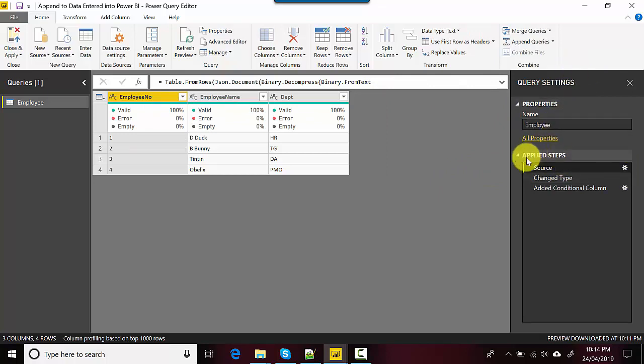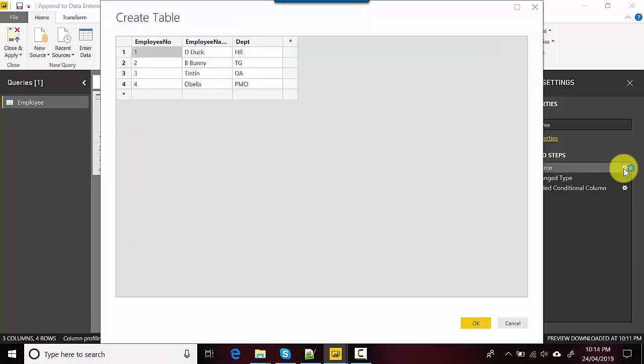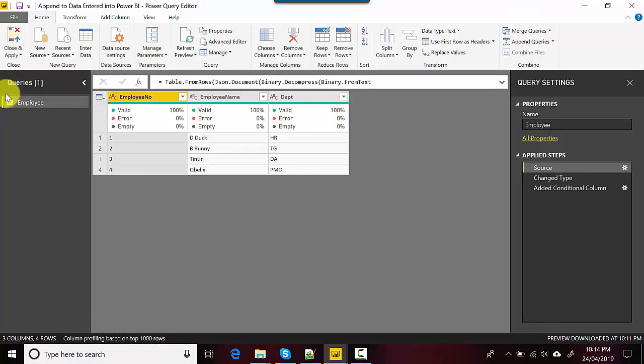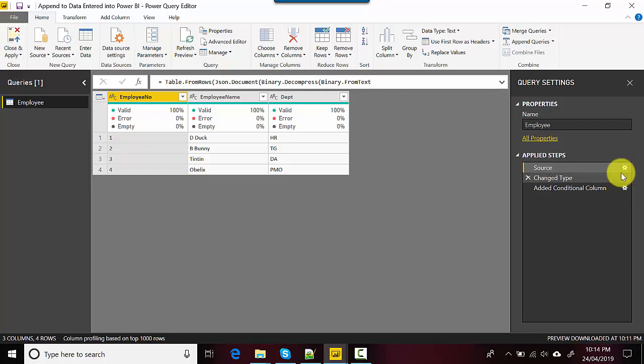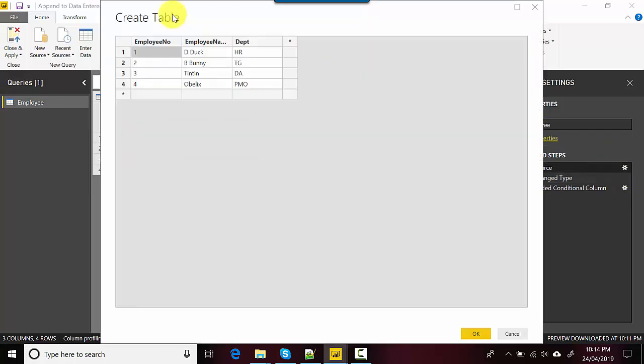So you double click that. Let me go back - what you need to do is select the table where you entered the data, go to the Source as here, and double click it. It will give you that option.